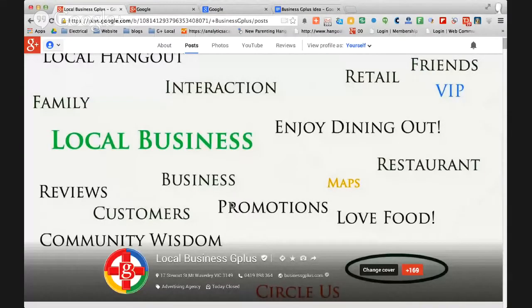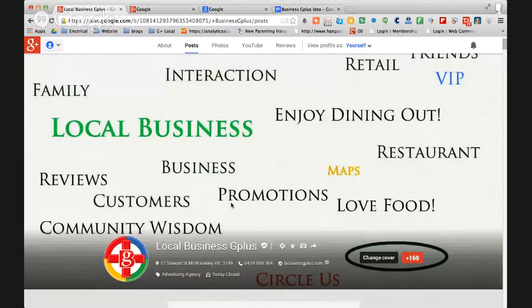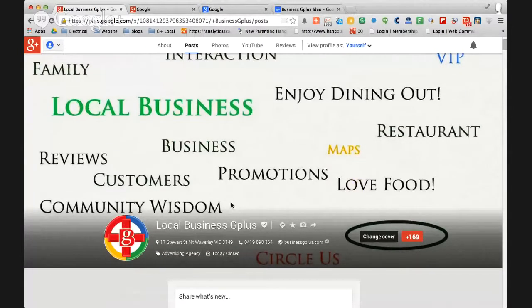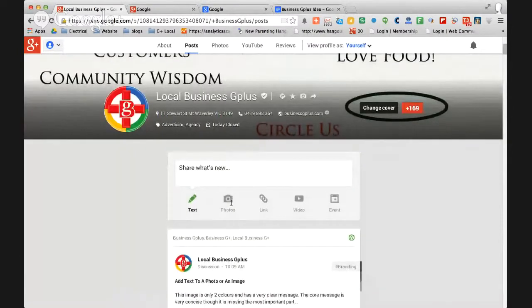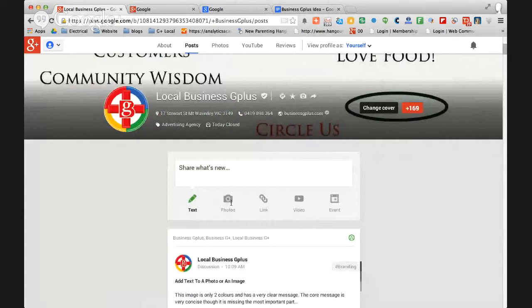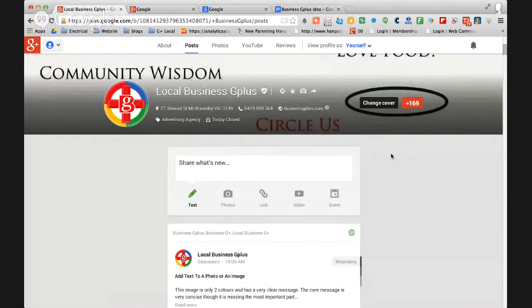So let's go over to our local business Google Plus page and from this page we'll show you how to do that. Make sure you're on the post page and then come down to the content sharing feature here.